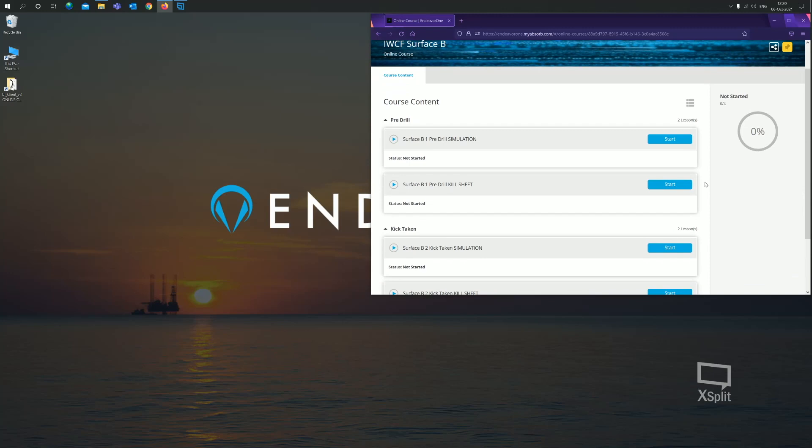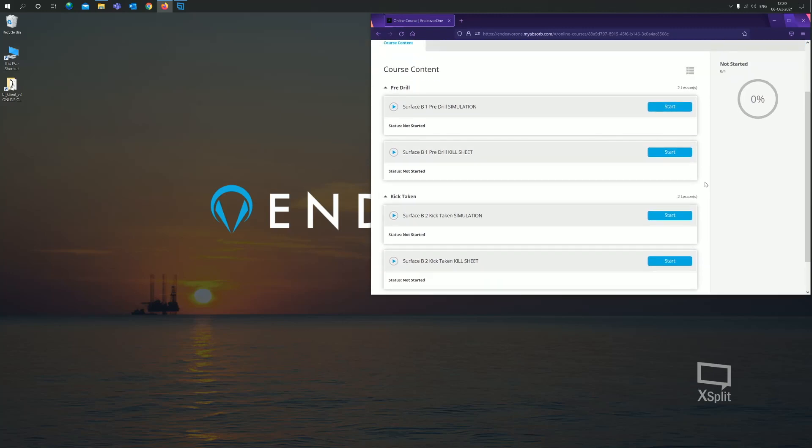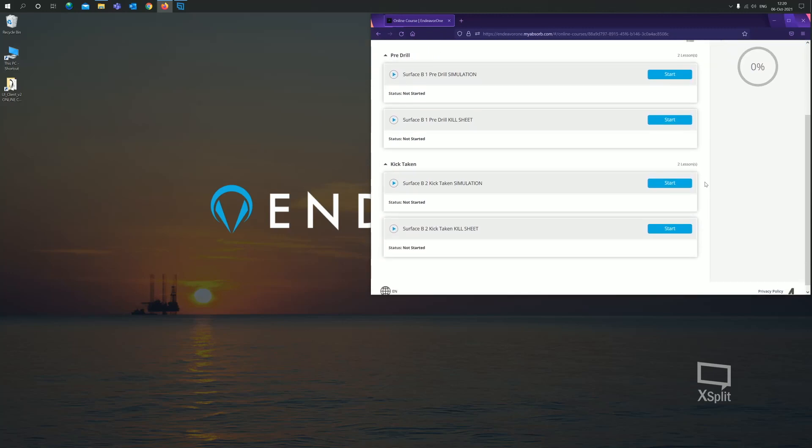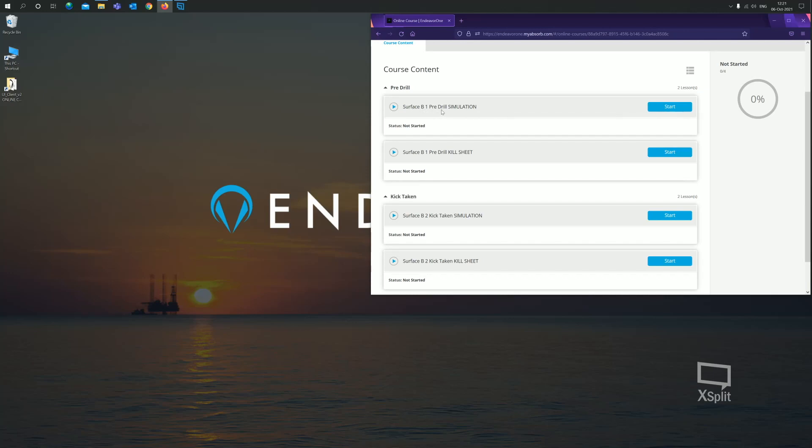When I open this up, I'm presented with four modules initially, where two are the simulations and two are partly pre-filled kill sheets. Talking about the simulations first, the first simulation we have is a pre-drill simulation, surface B1 pre-drill simulation. This simulation is loaded pre-drill, but pre-setup. So the driller would come in and they would line everything up and prepare for the drilling operation.